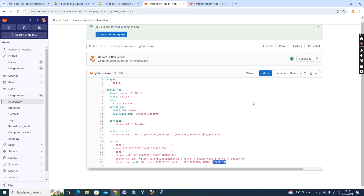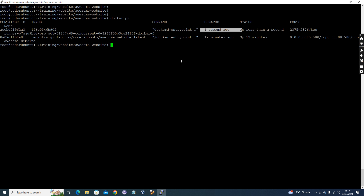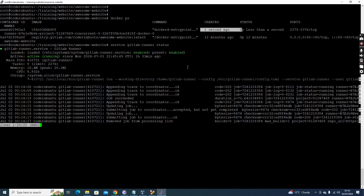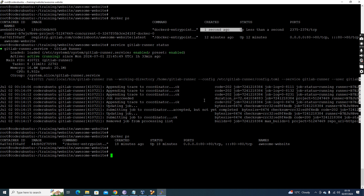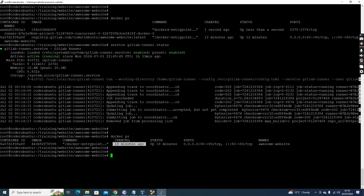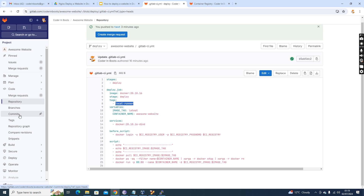The port mapping is host port 8080 to container port 80, running in detached mode. The 'tags: local-runner' is specified because I have a Docker runner running on the target server. Running 'service gitlab-runner status' confirms GitLab runner is active. There is already a container running — it was created 18 minutes ago. Now let's see what happens when we deploy this. Going to Pipelines and selecting the deploy branch to run the pipeline.